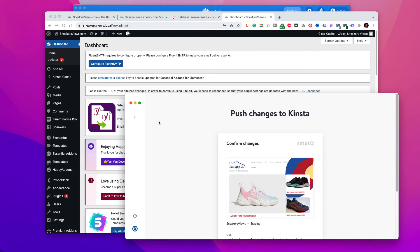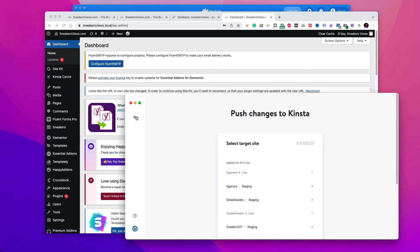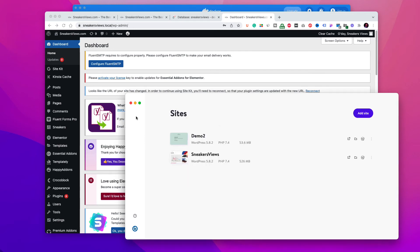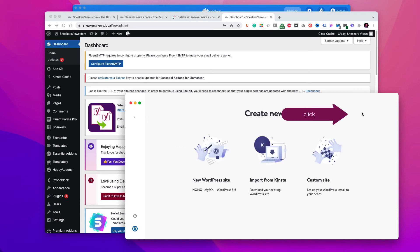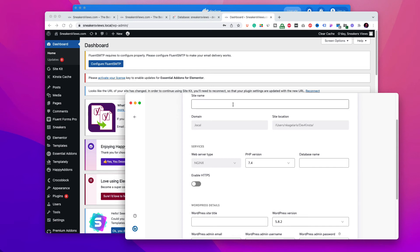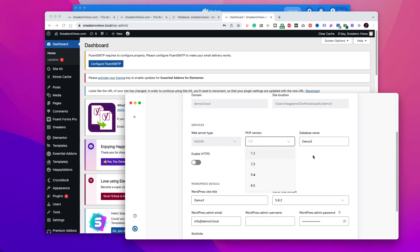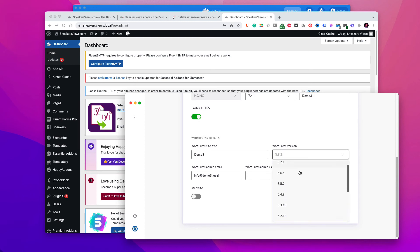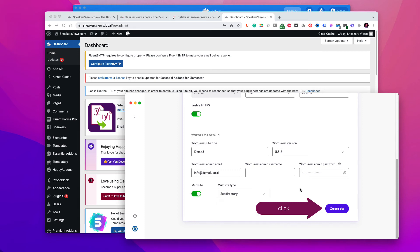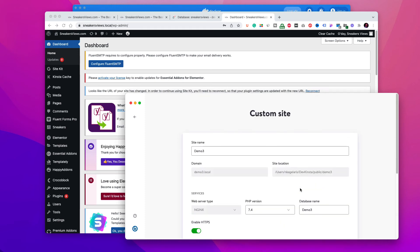For advanced users, DevKinsta also includes a custom site option that lets you specify settings like PHP version, database name, WordPress multi-site, and more. To get started, click add site and select the custom site option. On this screen, you can customize a variety of settings, including site name, PHP version, database name, multi-site functionality, and more. When you're finished configuring your settings, click create site and wait a few minutes for the site creation process to finish.